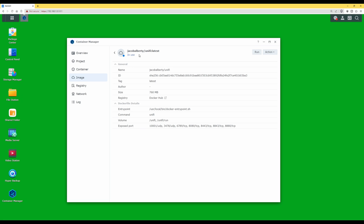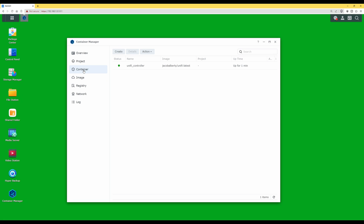On the summary screen, leave the box ticked for 'Run the container after wizard is finished' and click Done. You will now see 'jacobalberty/unifi:latest' with a blue dot indicating it is running and in use — the Docker container has been created successfully. Select Container from the left side menu. You should see the container with a green status and the name 'unifi_controller', meaning the UniFi controller is up and running.